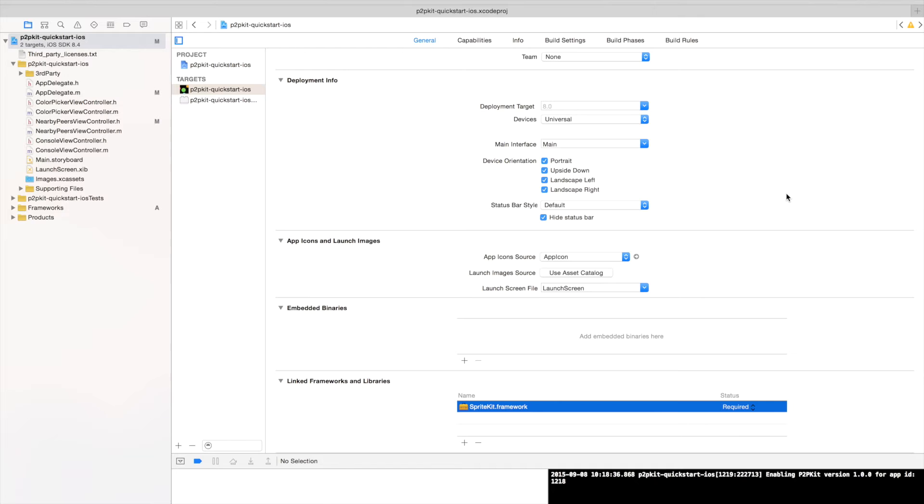So a user is going to select a color and that color is going to represent his identity and peers around him are going to discover him through his color and he's going to discover them through their color.